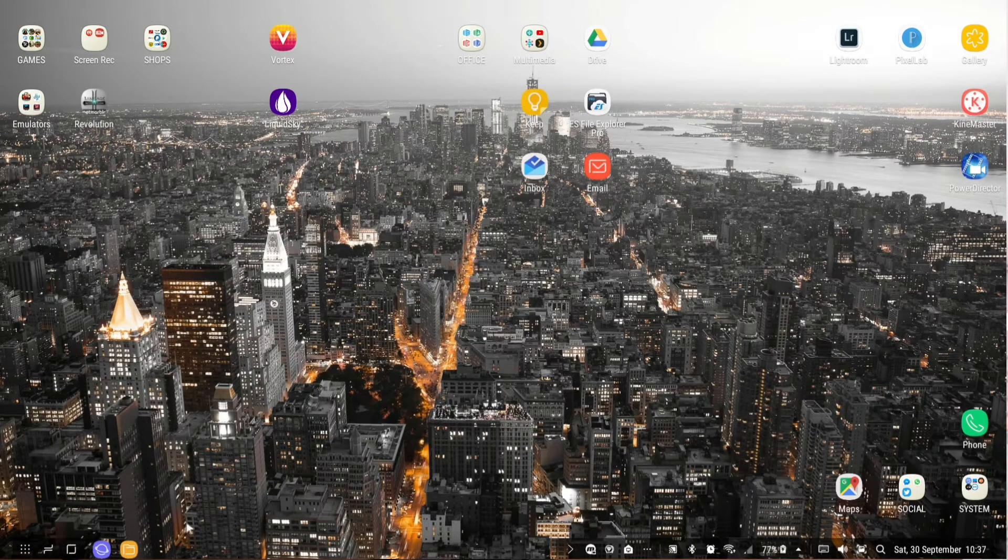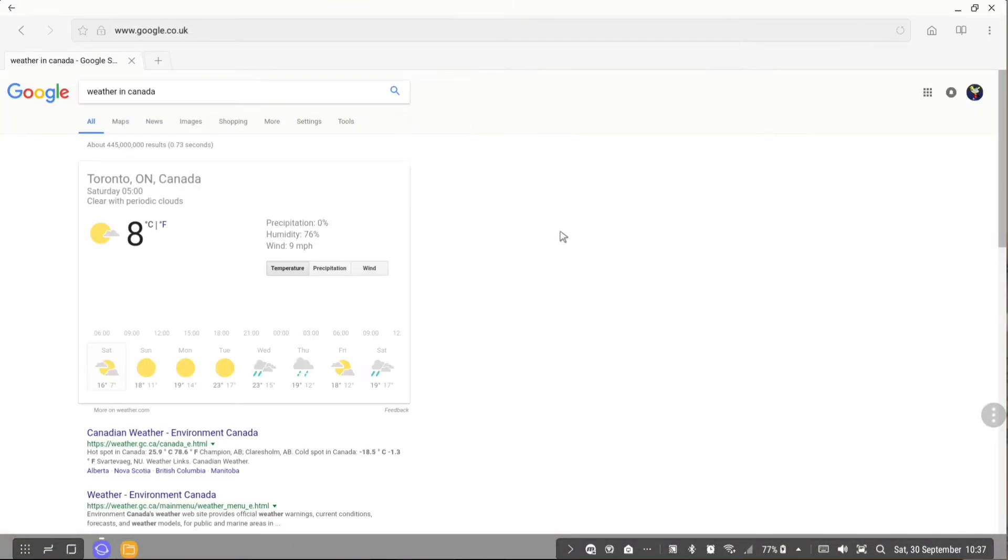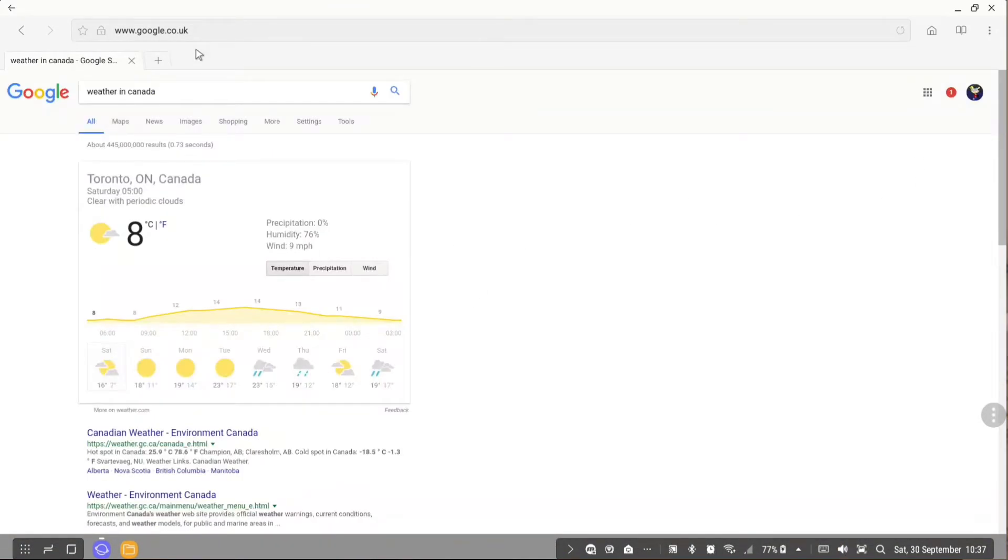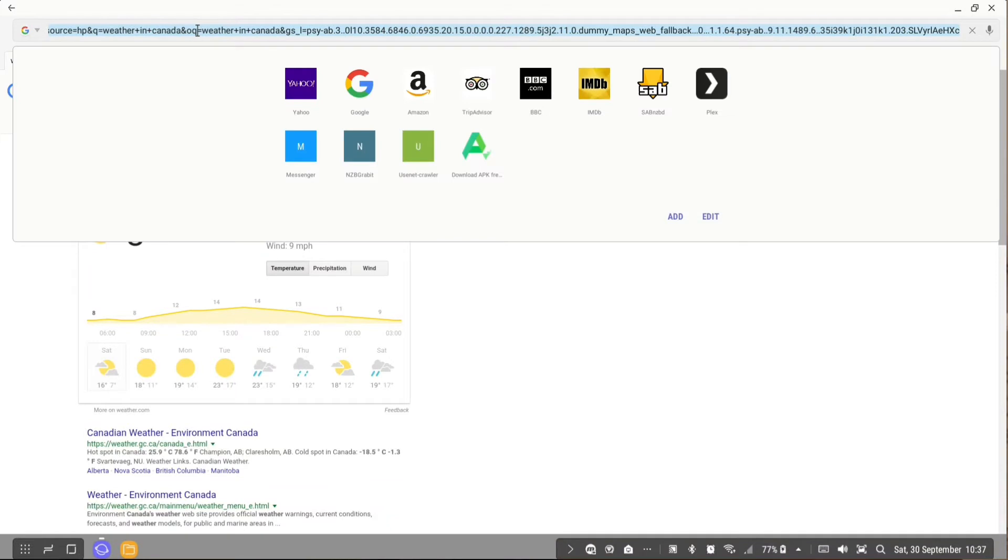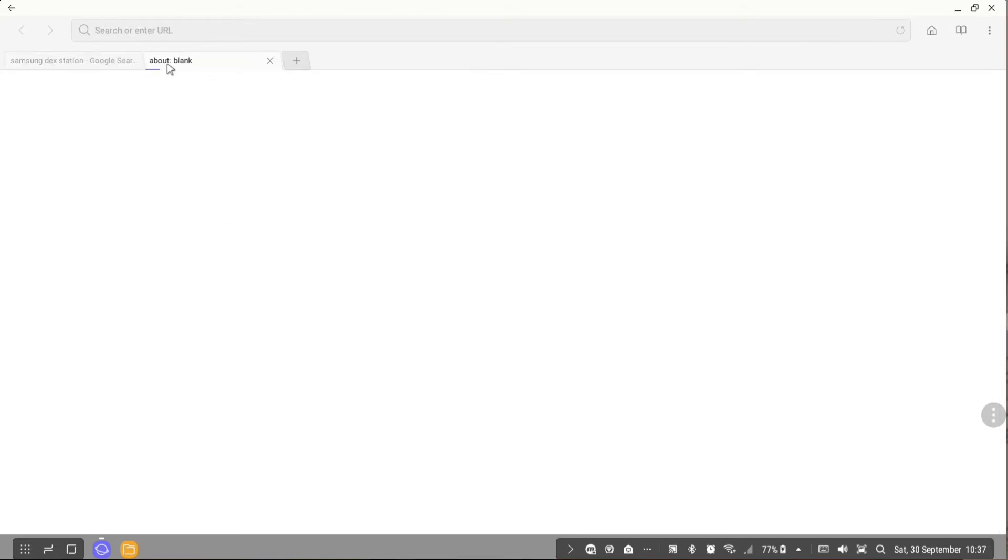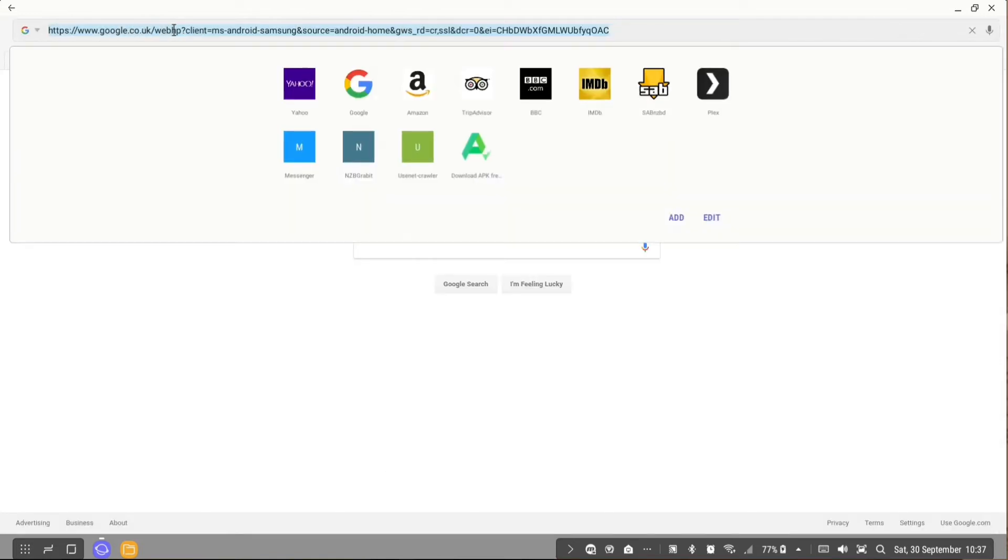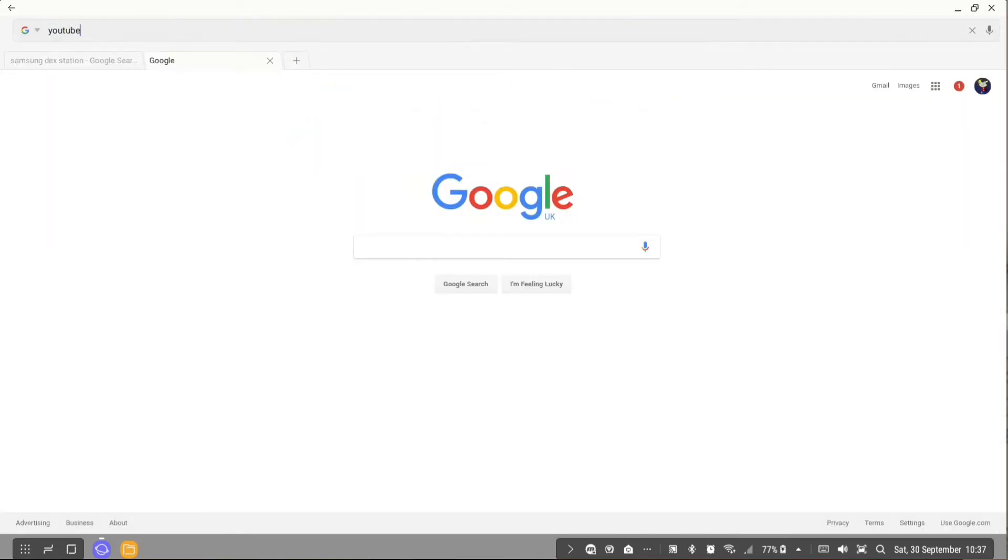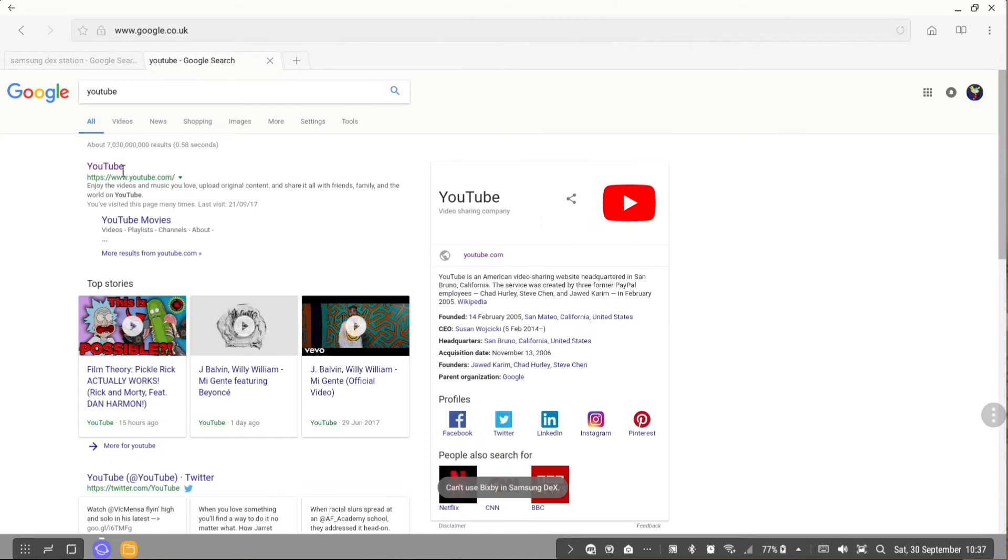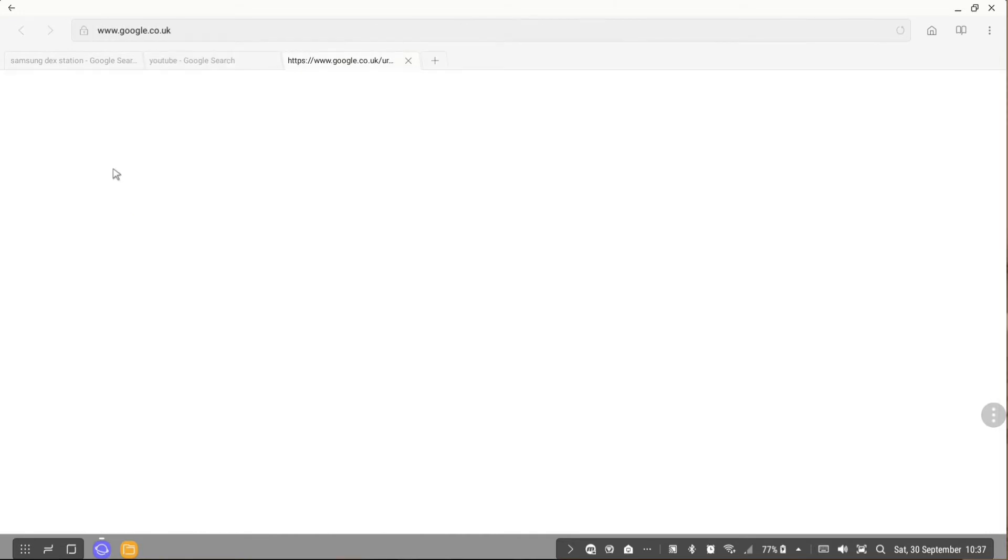For example, you're doing tips and tricks on the Dex station, saying 'oh by the way if you go here', let's say Google, that's how the browser looks like. Let's go to Samsung Dex station. Let's go to YouTube, open YouTube.